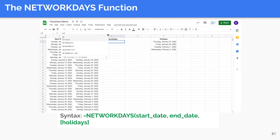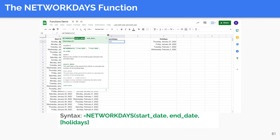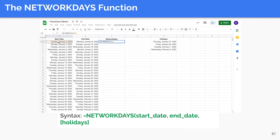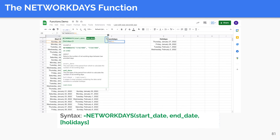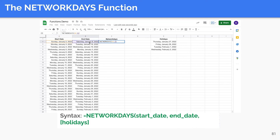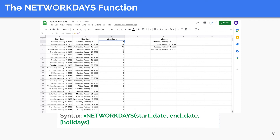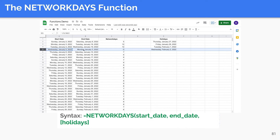The NETWORKDAYS function returns the number of workdays between two dates, excluding weekends and optionally the holidays you specify. The syntax is intuitive and easy to remember. Both the start and end dates are counted in the returned number of workdays. The function returns a positive value when the start date is earlier than the end date, and a negative value if the end date is more recent than the start date, as shown in row 5 of our example.